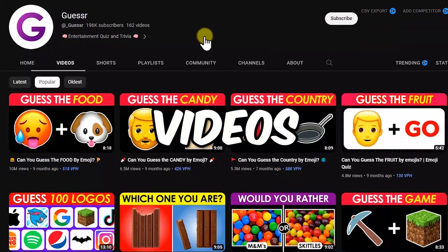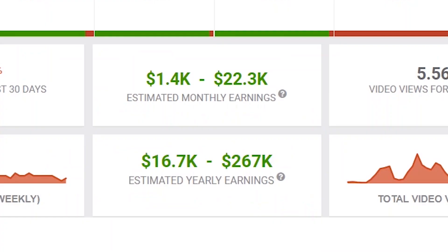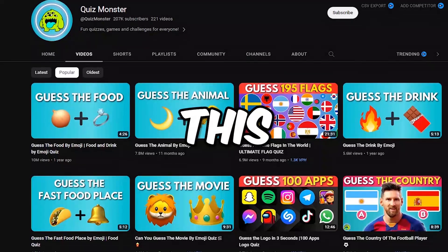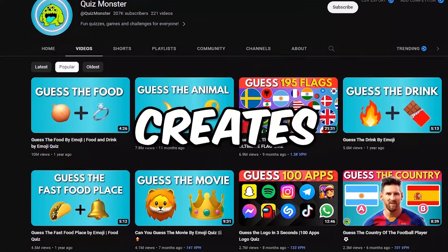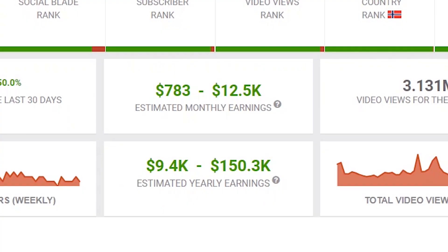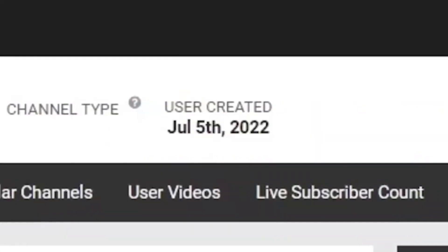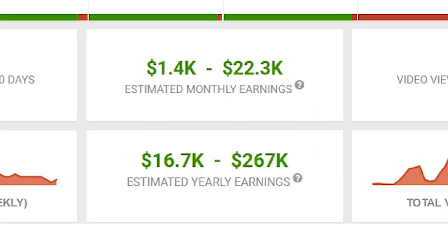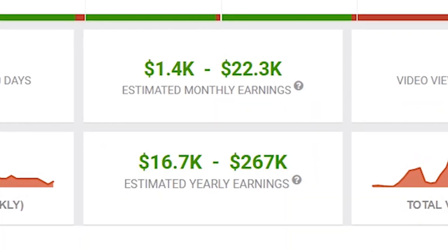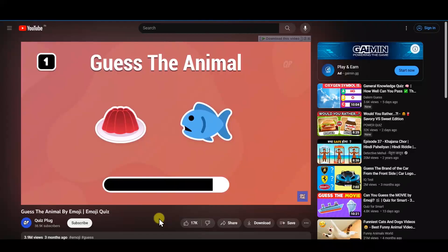This channel makes videos that hook their viewers and generates over $10,000 per month. This channel here creates similar videos and pulls in over 6 million views every single month, joining YouTube in less than a year and making over $20,000 per month according to Social Blade.